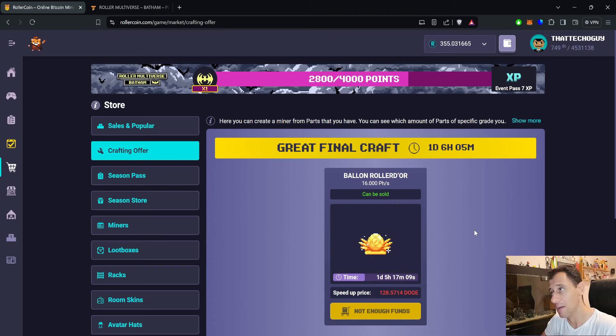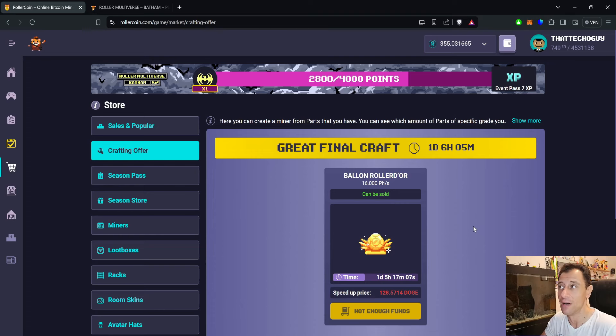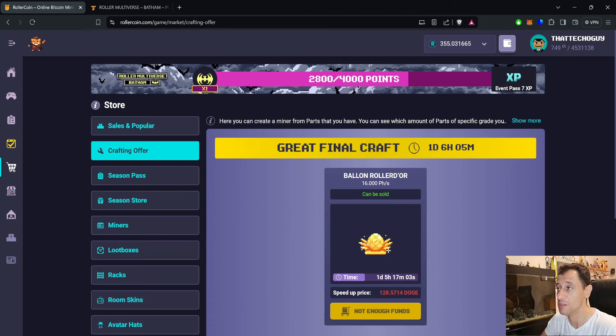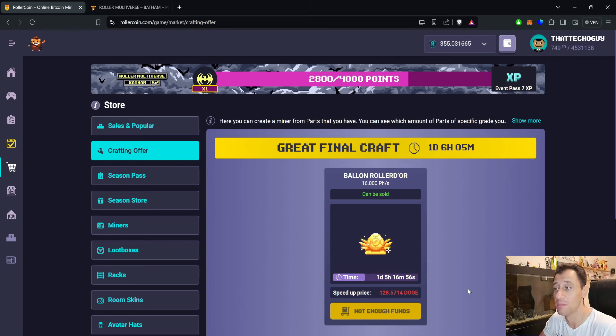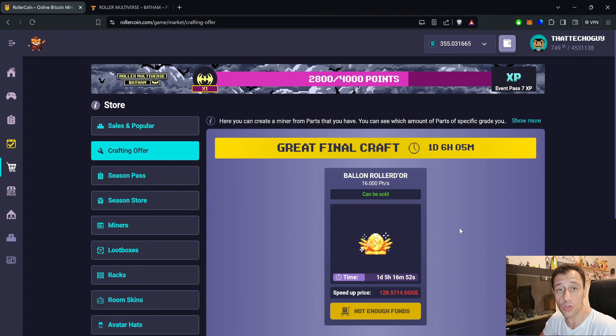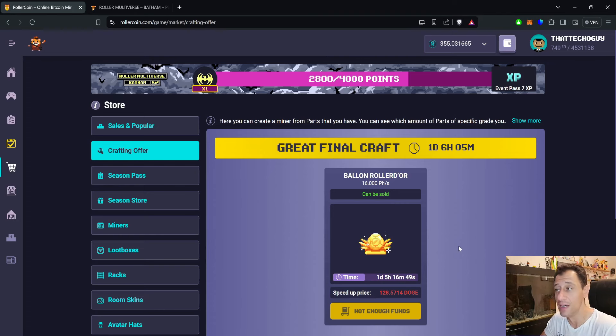For this craft, at the time of recording this video there's still one day, six hours, and five minutes remaining. As usual, do not worry if you see this as even one hour or even 10 minutes—if you actually press that craft button, then yes, you will be able to claim that even after the craft is over.